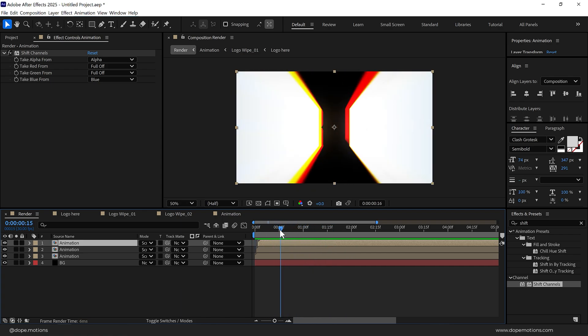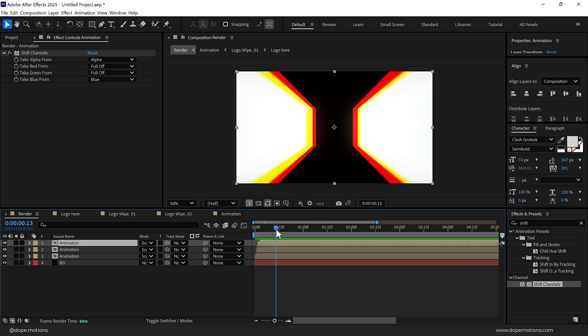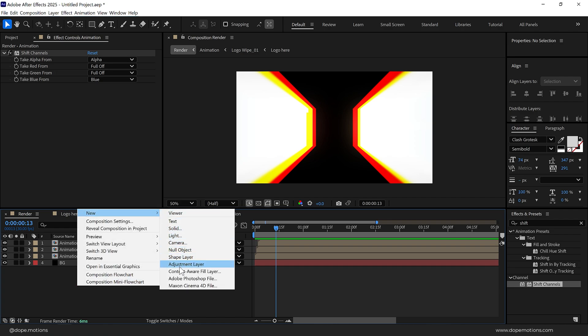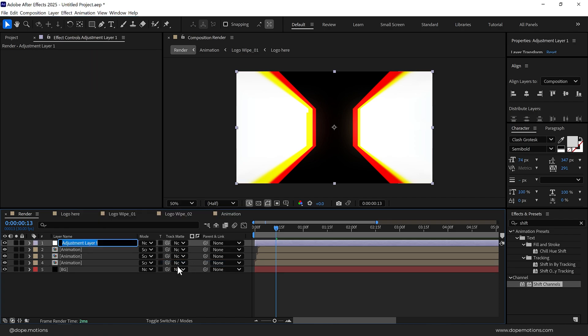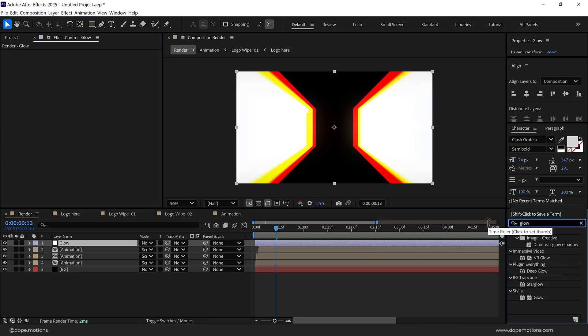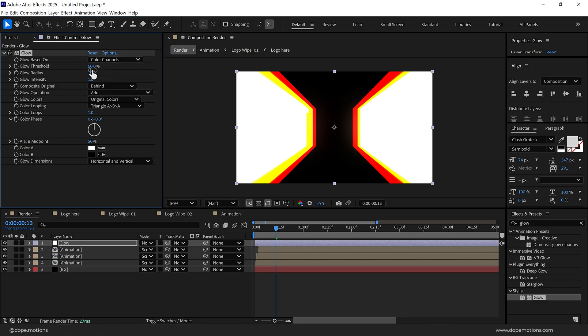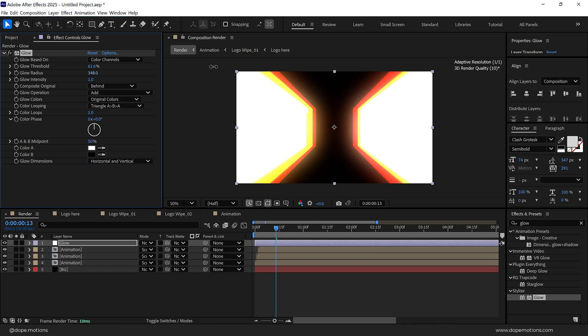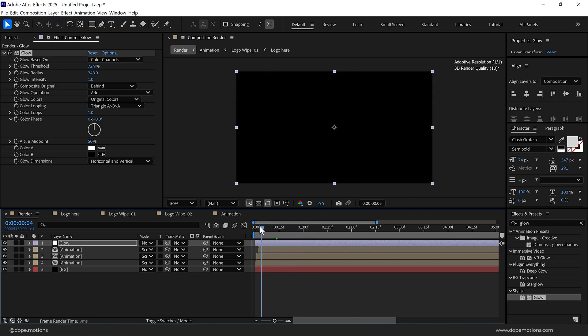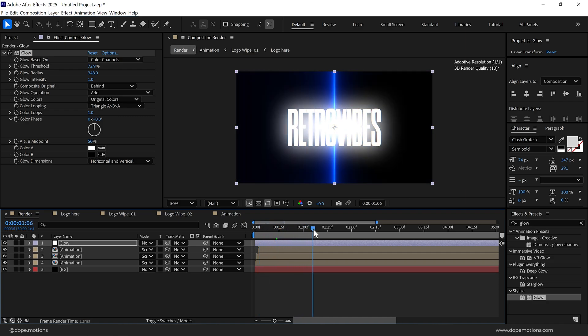Now to intensify the overall look you can add Deep Glow if you have the plugin, and in case if you don't you can use the regular Glow. I'm going to create a new adjustment layer and type in Glow. Go into effects and presets, search for Glow effect, let's drag and drop it, and increase the radius like so. We can play around a little with the threshold. So now we have this really intense look.